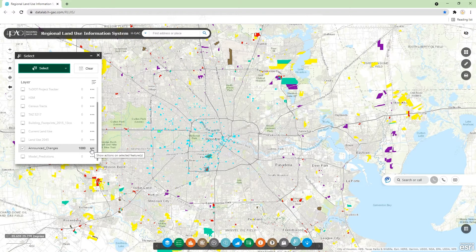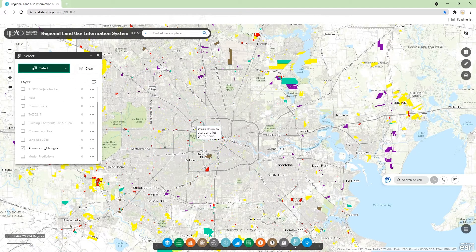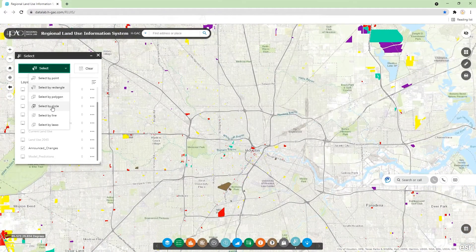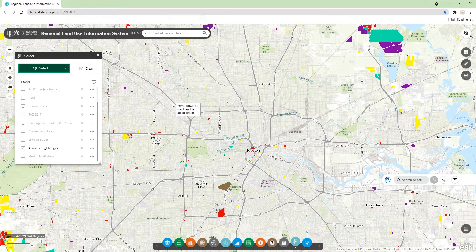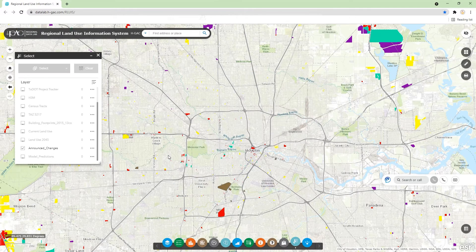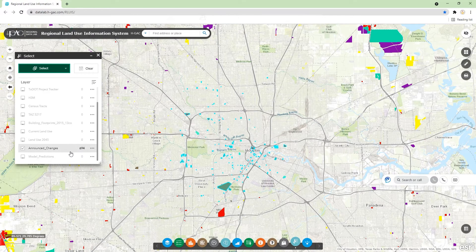Since I'm just demonstrating for this video, I'm going to show you another selection using the lasso tool. This is where you can freely identify the shape of the selection window. So now we have selected 694 parcels.